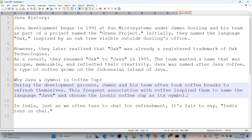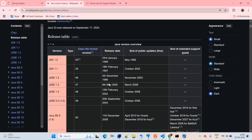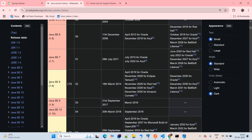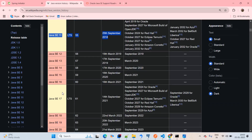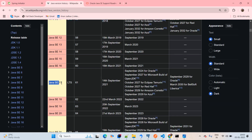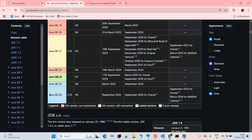Now we will come up with the official releases. JDK 1.0 was released on 23rd January 1996. The next major release, JDK 1.8, was released on 18th March 2014. The next is JDK 11, released on 25th September 2018. The next release, Java SE 17, was released on 14th September 2021. And the upcoming Java SE 25 will be released soon in September 2025.